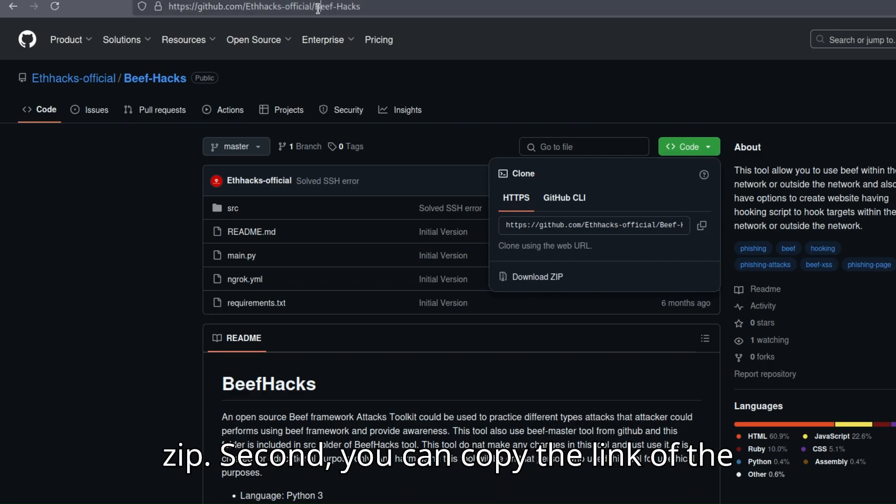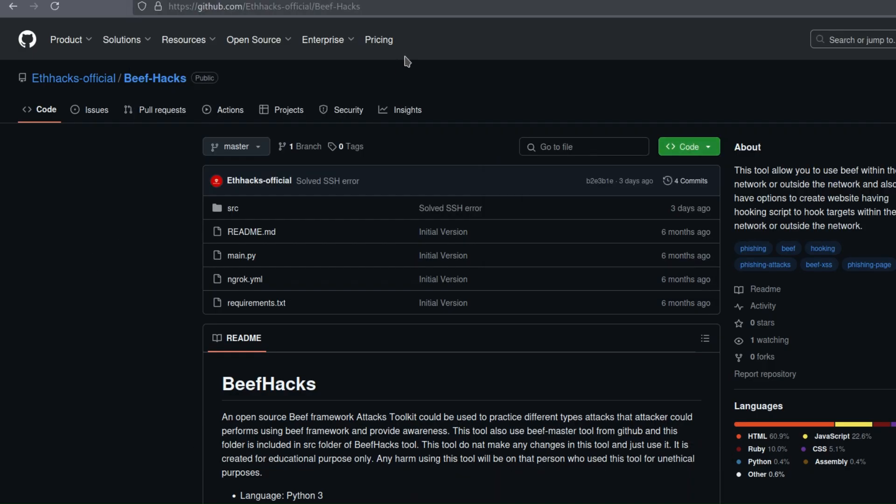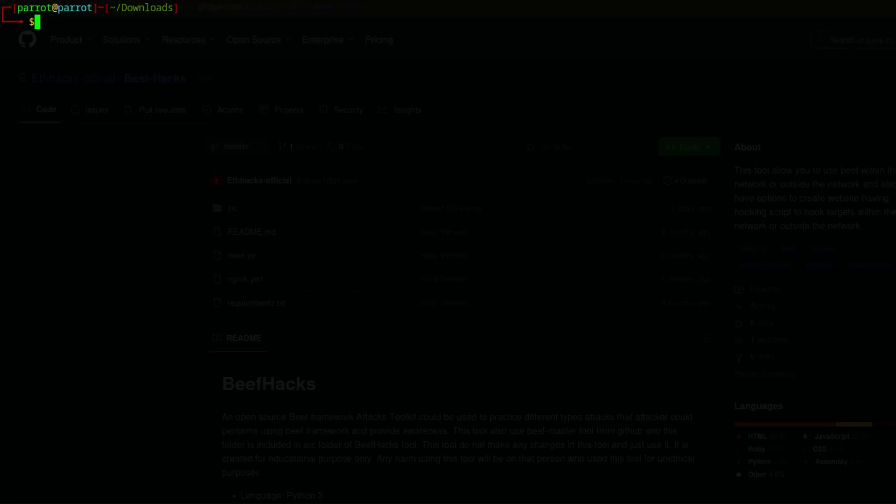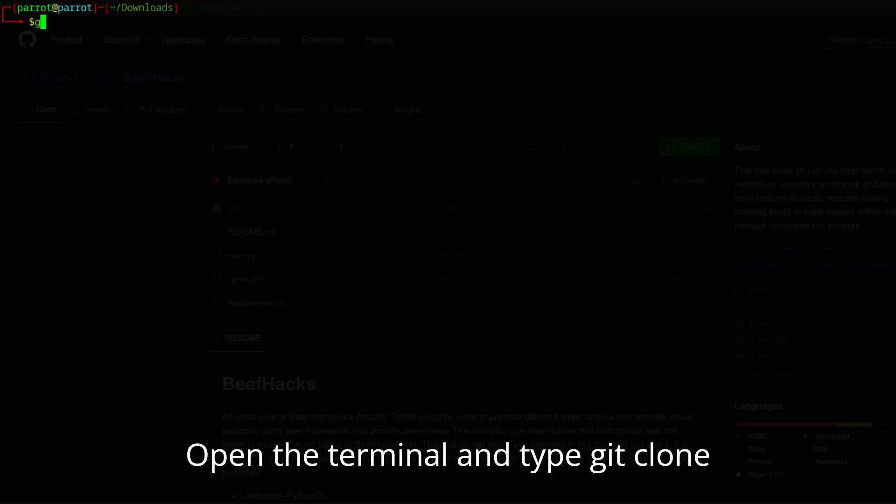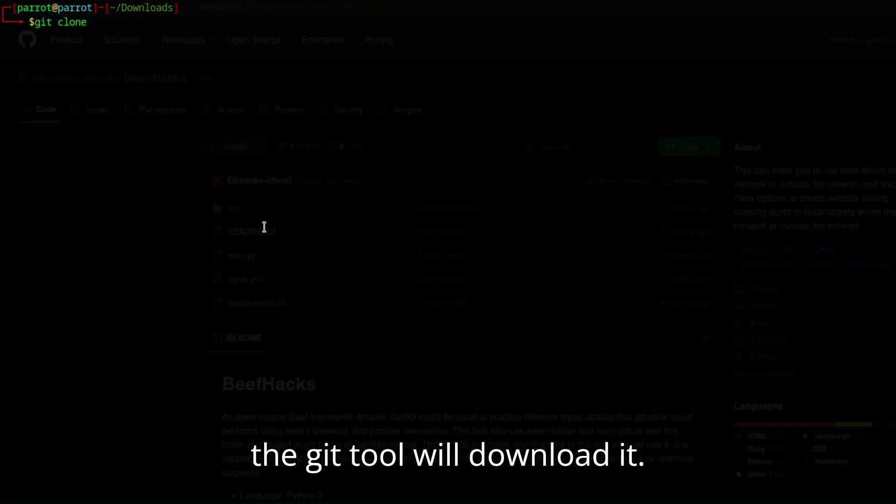Second, you can copy the link of the Beef Hack tool. Open the terminal and type git clone followed by the link that you copied, and the Git tool will download it.